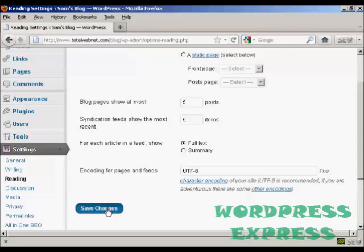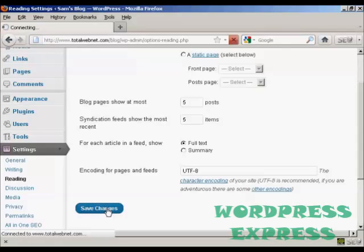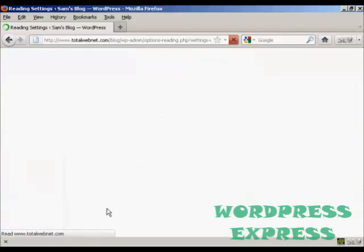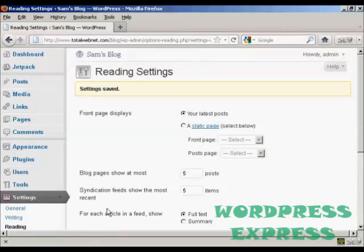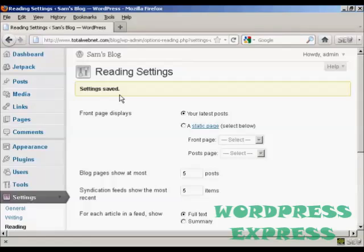And then click on Save Changes. So there we go. The settings are saved, and now it'll only show five posts at a time on the home page.